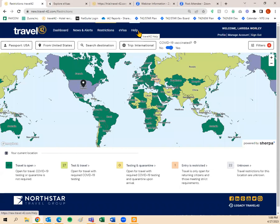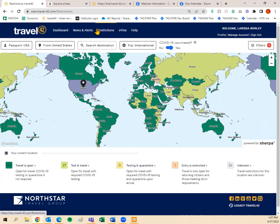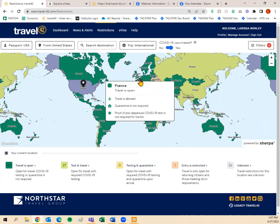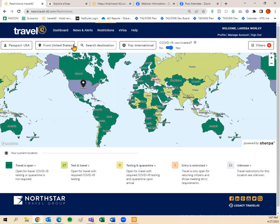The Help tab is where to go if you ever get stuck. You'll find on-demand training — the recorded webinars we do — quick start guides, frequently asked questions, and any upcoming webinars we have scheduled. You can also submit a request on the Help tab for things you want to see on the site or to report a bug. This is the new Travel 42 site, which will eventually replace our legacy site. If you want to go back to the legacy site, you can click at the very bottom footer of the page.